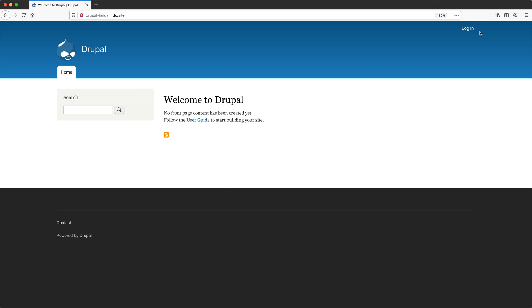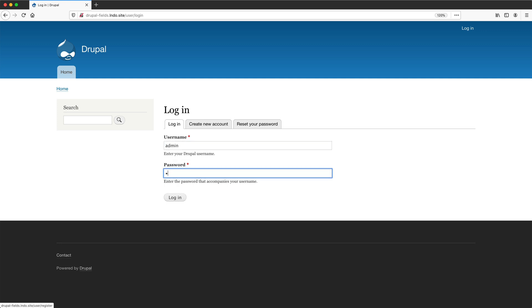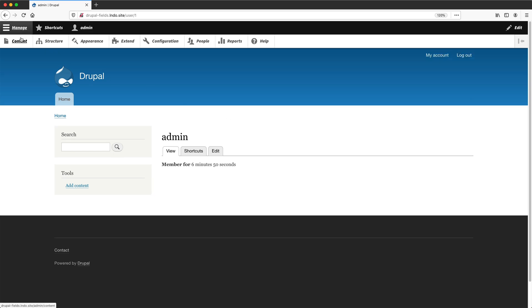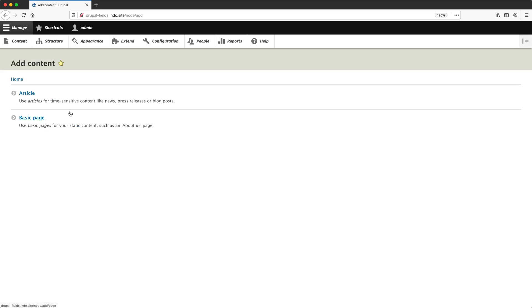Let me quickly log back in. And now let's learn how to manage content. Using the toolbar, click on manage and then click on content. From this page, you can create and manage all your content such as pages and articles. But we can't see anything because we haven't created any. So to create content, click on add content. And from here, you can select a content type.